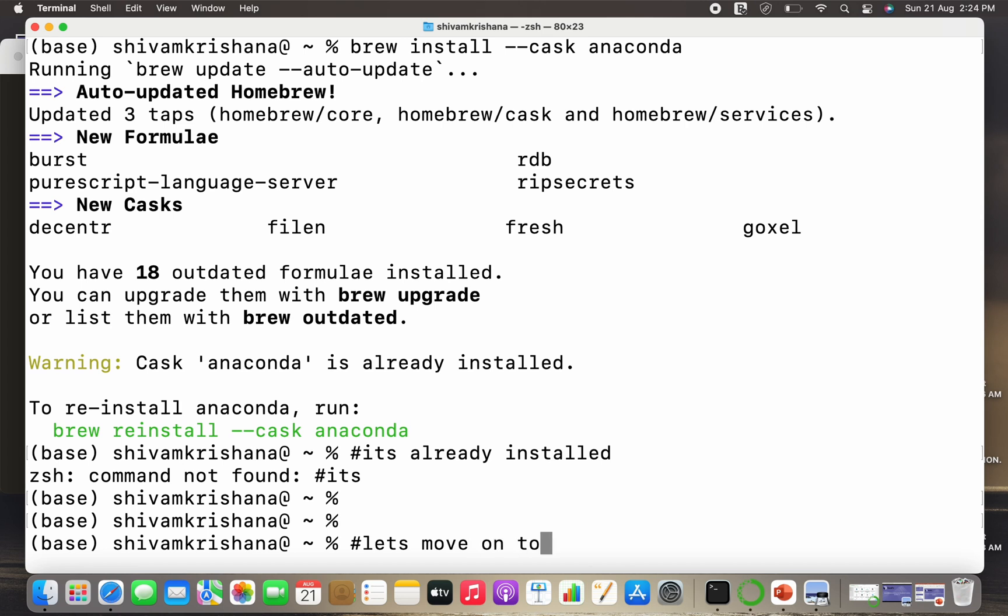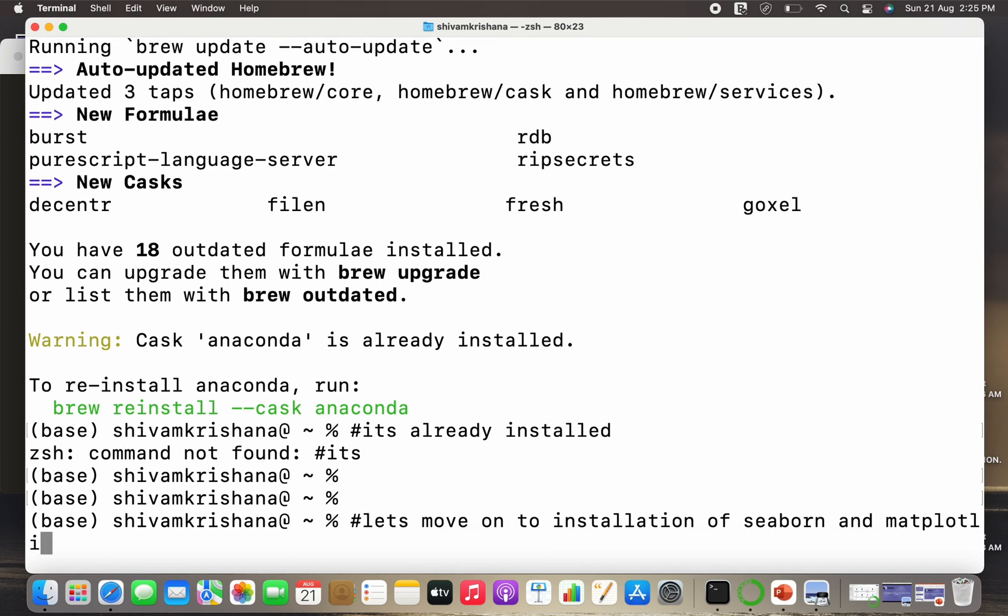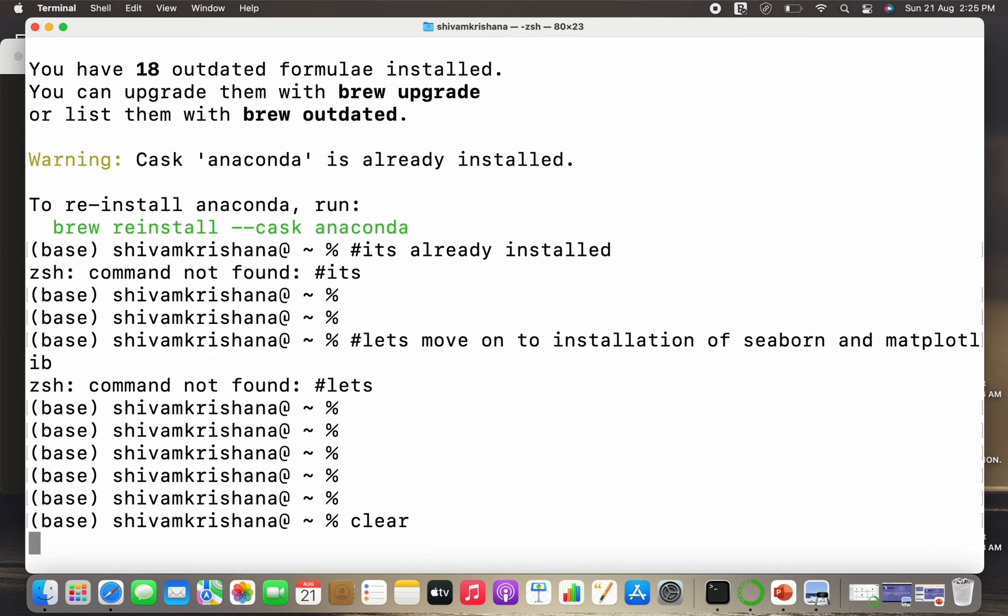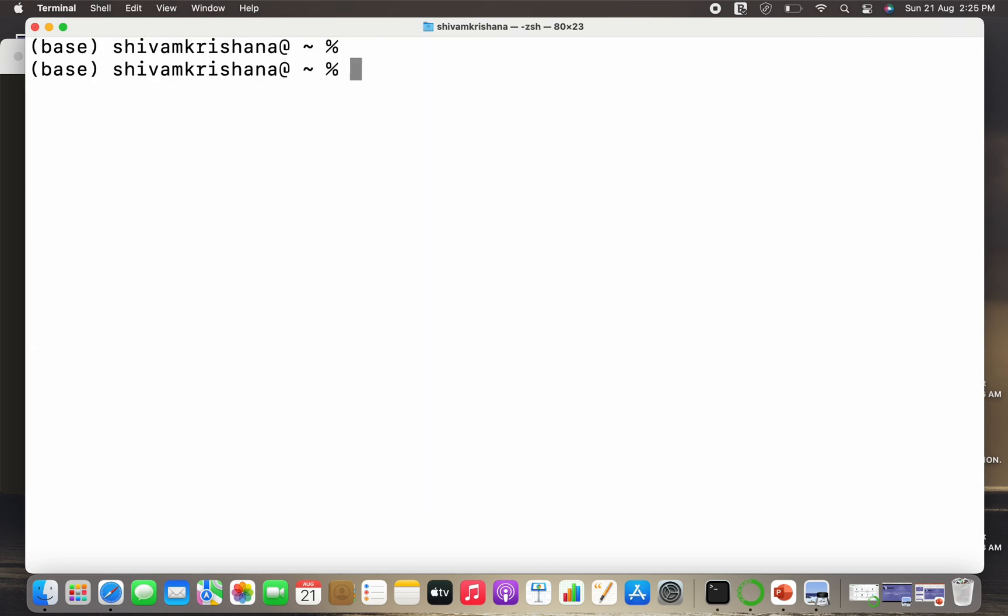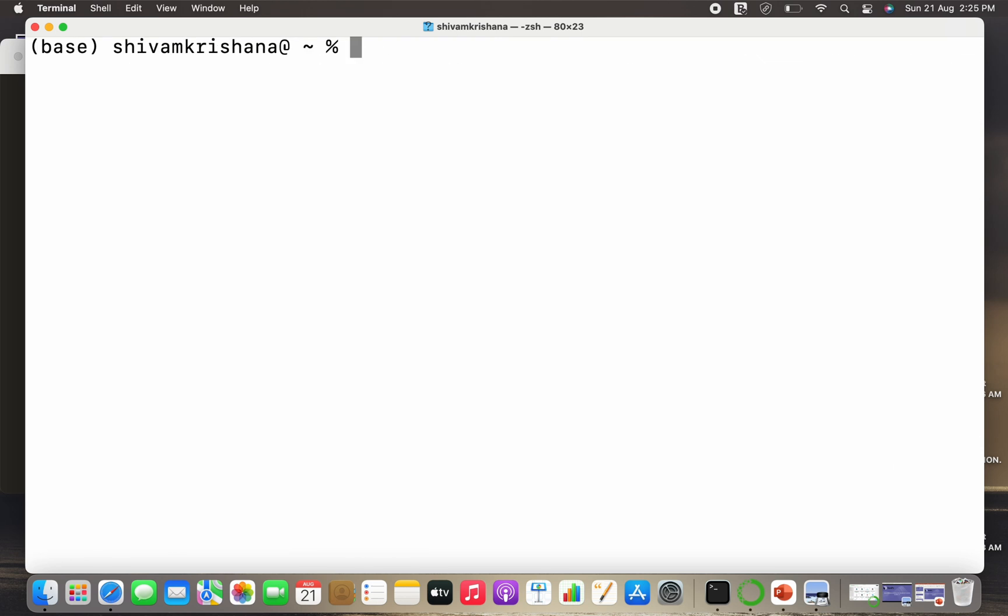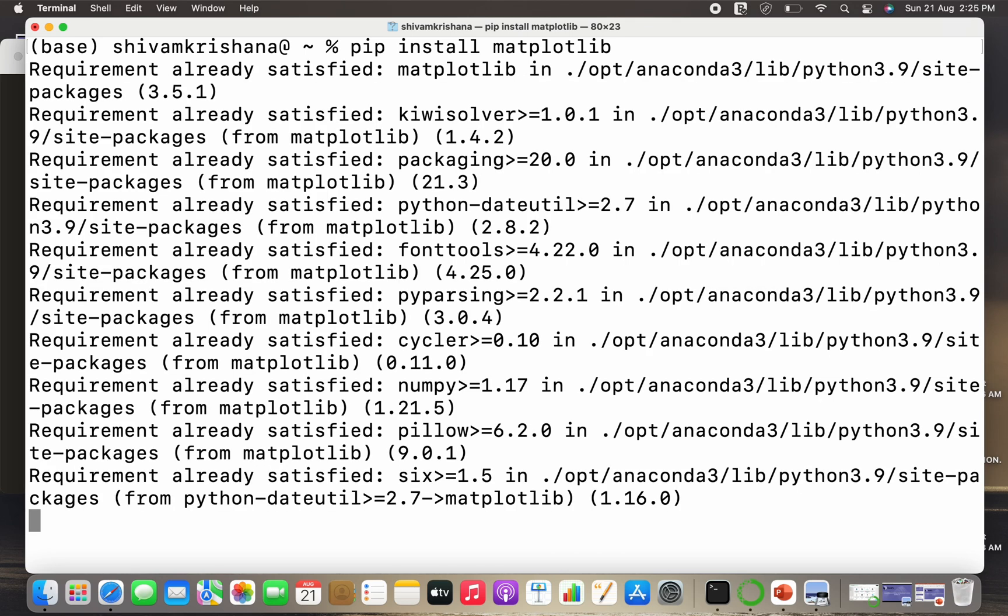Now let's move on to installation of libraries, libraries that are seaborn and matplotlib. You can install these libraries using pip installer package or Anaconda. So here I'll be installing them using pip installer package first, so I need to write pip install seaborn to install seaborn. Seaborn requirement already satisfied, again because I have already satisfied these libraries.